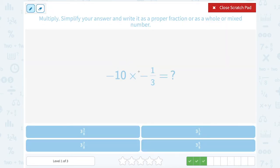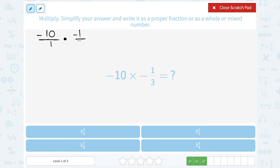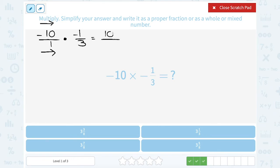This time I have negative ten times negative one-third. I'm going to rewrite negative ten as negative ten over one — for an integer, you can put your number over one — multiplied by negative one-third. That negative sign I can put on the top, the bottom, or leave it out front; they all mean the same thing. From here, I'm going to multiply straight across the numerator and straight across the denominator. In the numerator, negative ten times negative one — a negative times a negative gives you a positive — so I wind up with positive ten. On the bottom, one times three gives me three.